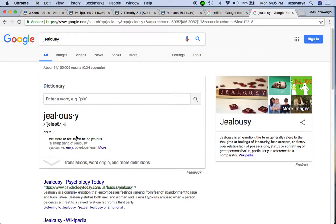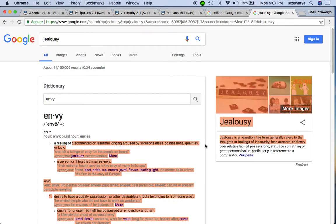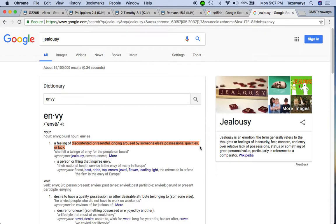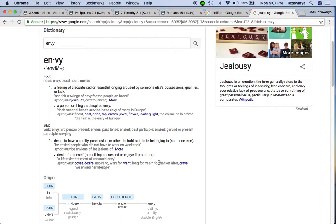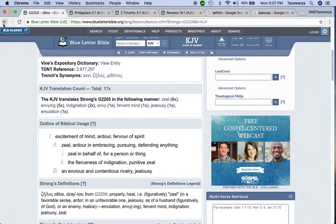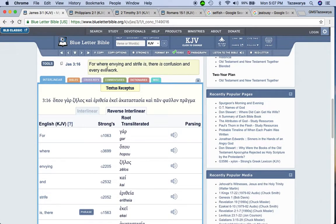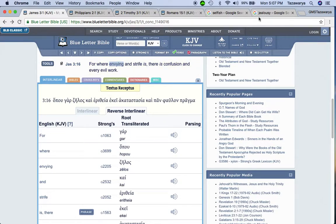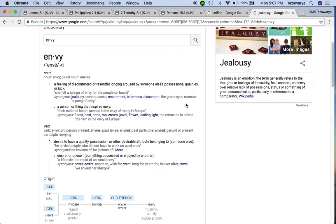The state of being jealous. A feeling of discontented or resentful longing aroused by someone else's possessions, qualities, or luck. So you more so are going to envy somebody because you don't want them to do good or you want what they have, personally from off of what you want.